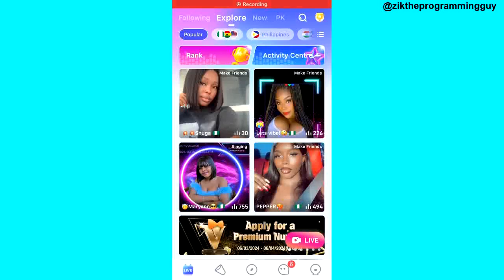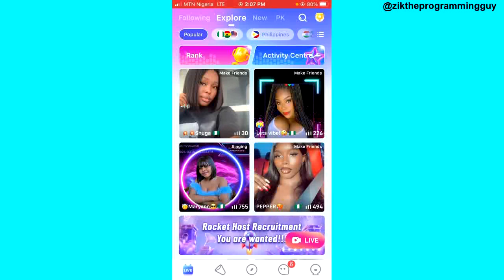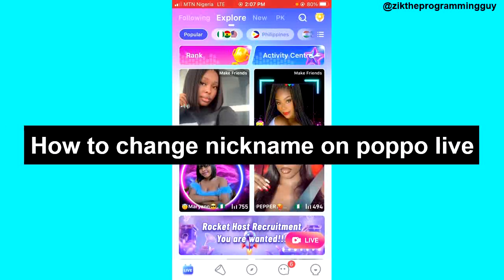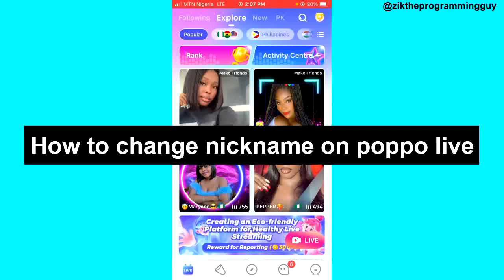Hello guys, and welcome back to today's video. My name is Zeke the Programming Guy. In today's video, I want to show you how to change your nickname on Purple Life. It's very easy, so let's get started.